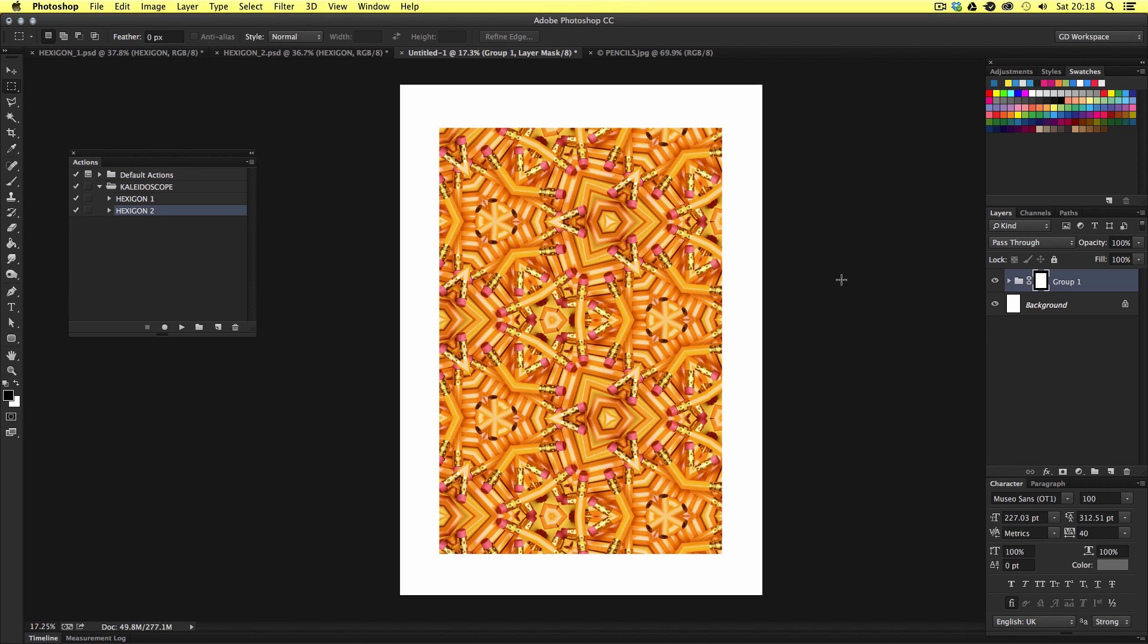So that's how you can create kaleidoscope style images in Adobe Photoshop. So go experiment, use the actions and see what you can create. I'd love to see what you can come up with. So be sure to come paste them up on my Facebook wall or share your artwork on Twitter.